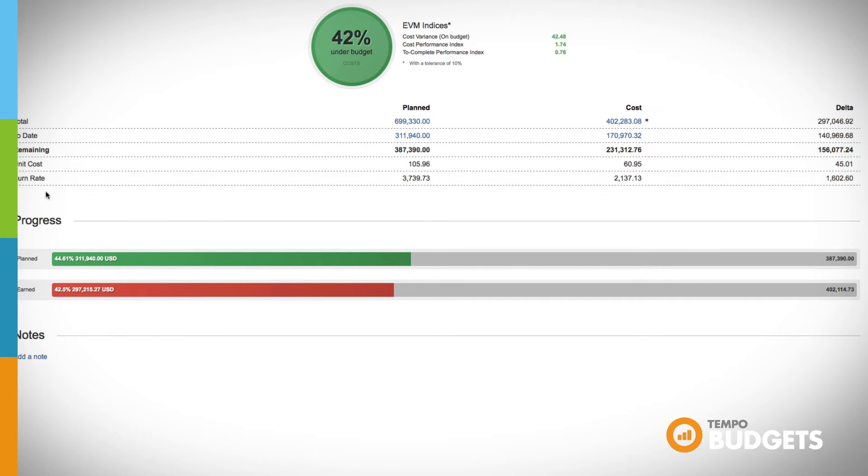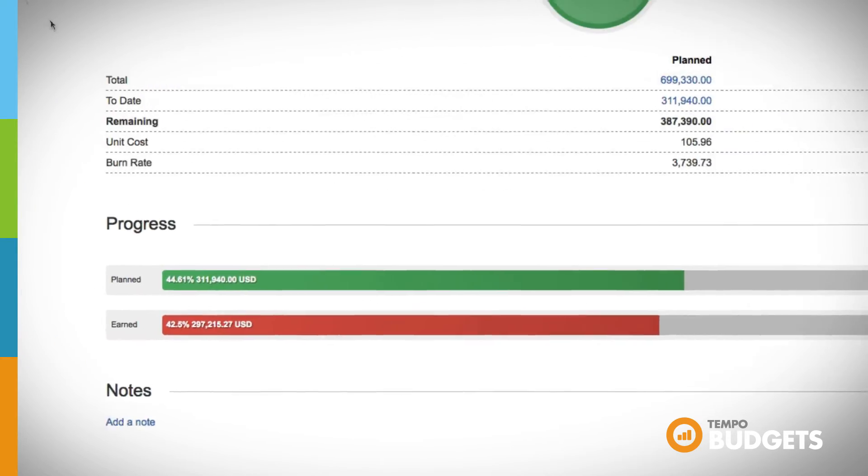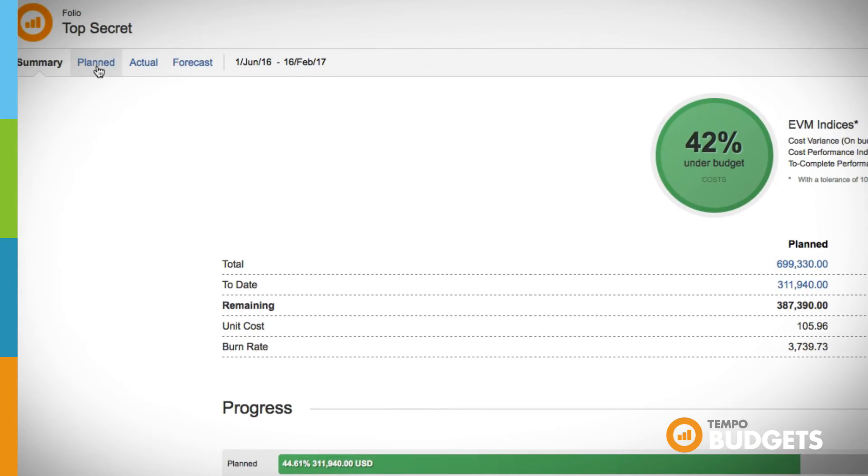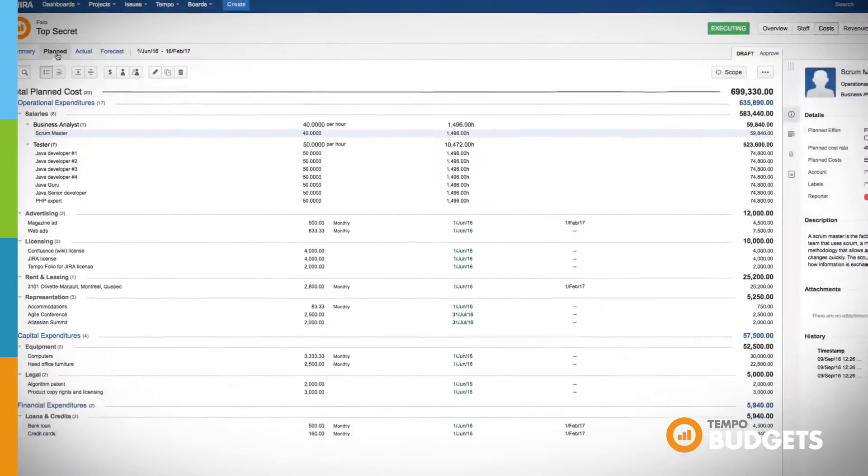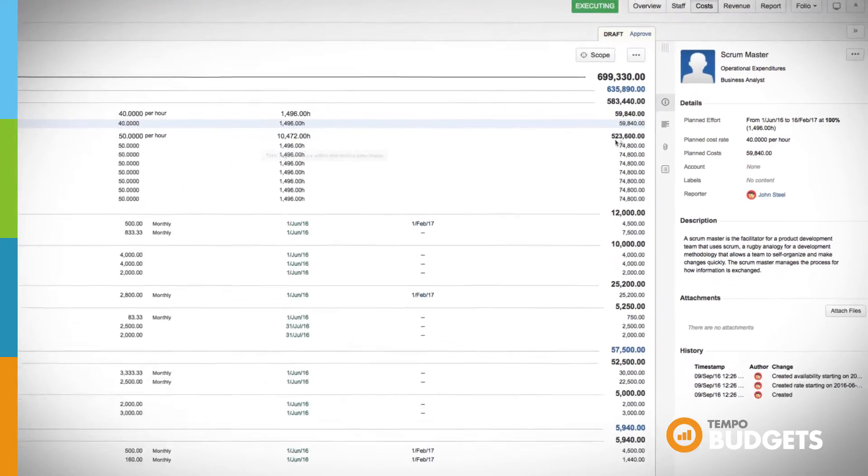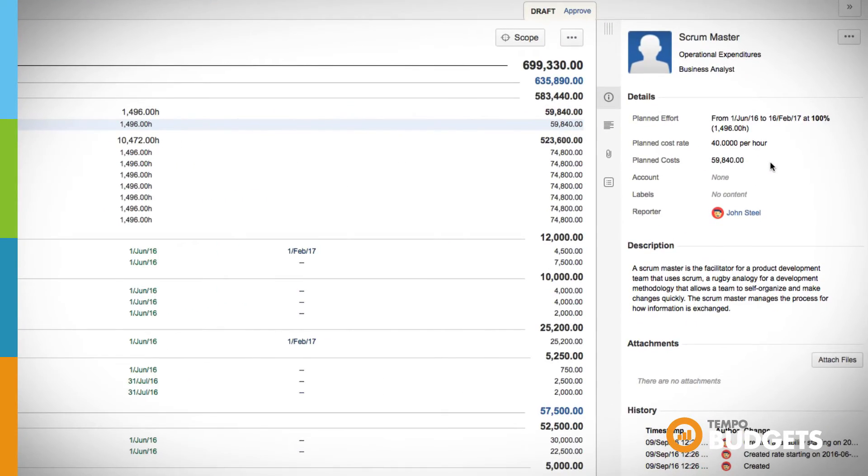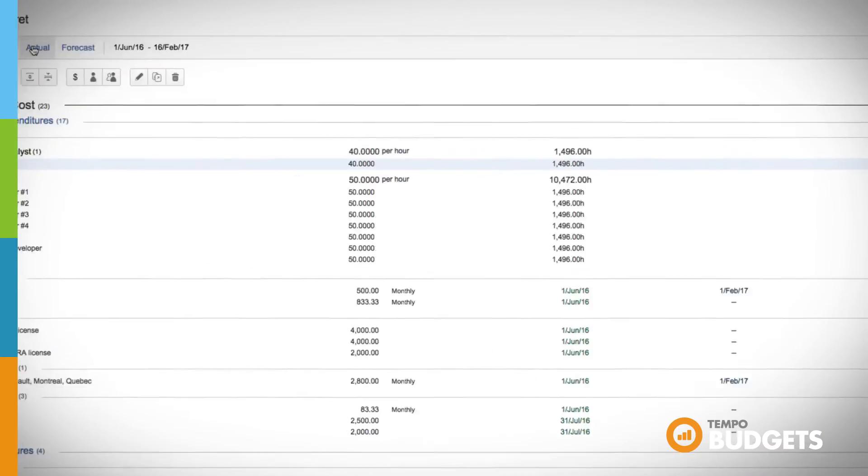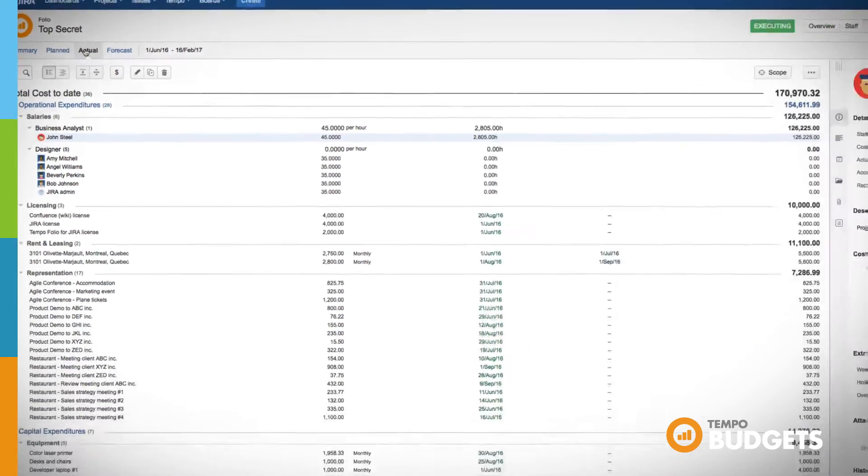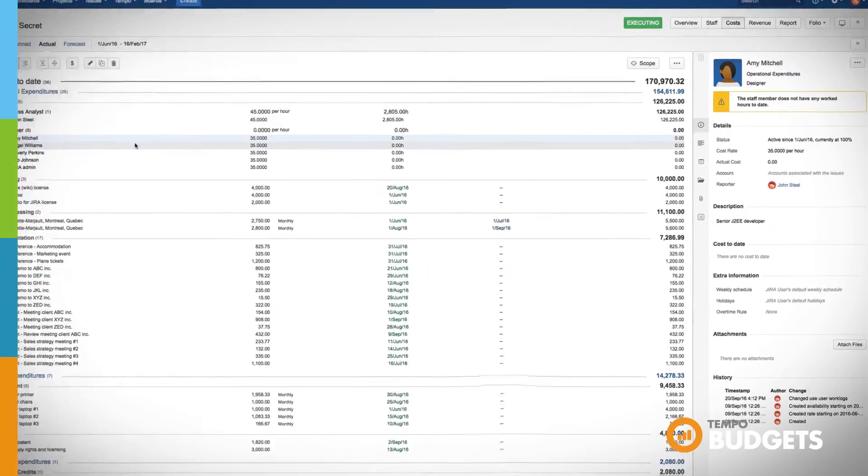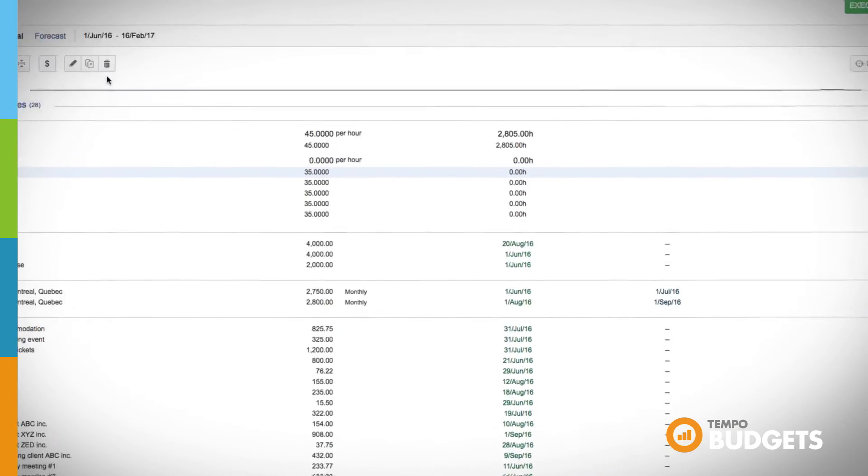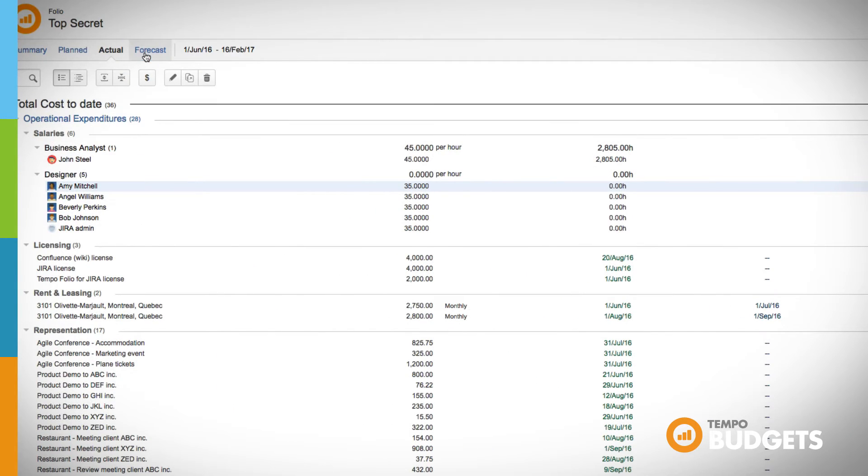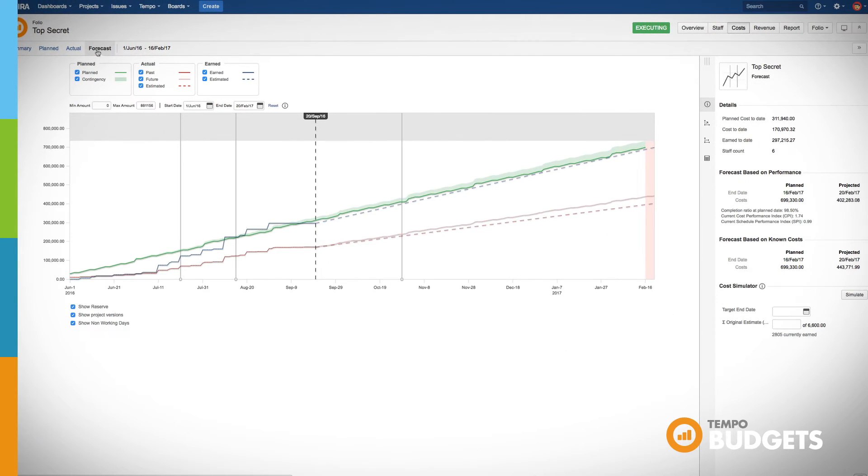Easily plan the costs of your project and view them or update them at any time. Planned costs are automatically converted to actual costs in real-time according to the timeframe of the project. If you're using time tracking, work logs will show up in the actual costs section. Jump to the forecast view and see how your project is expected to progress and take action if you don't like what you see.